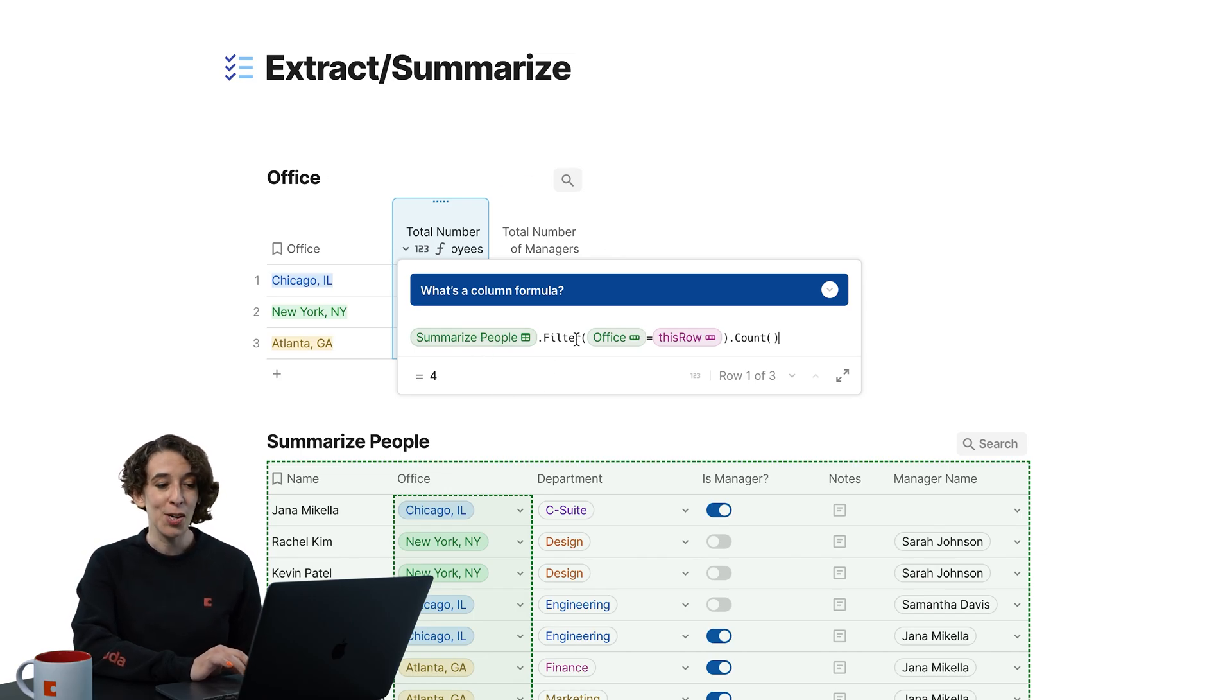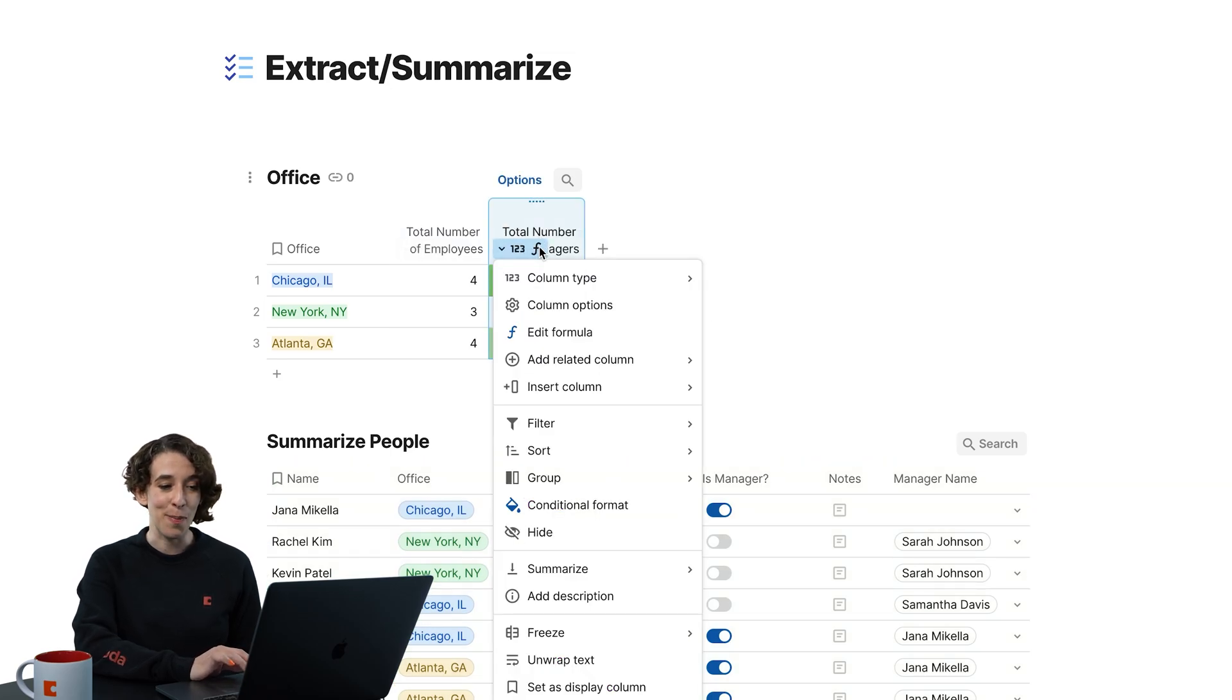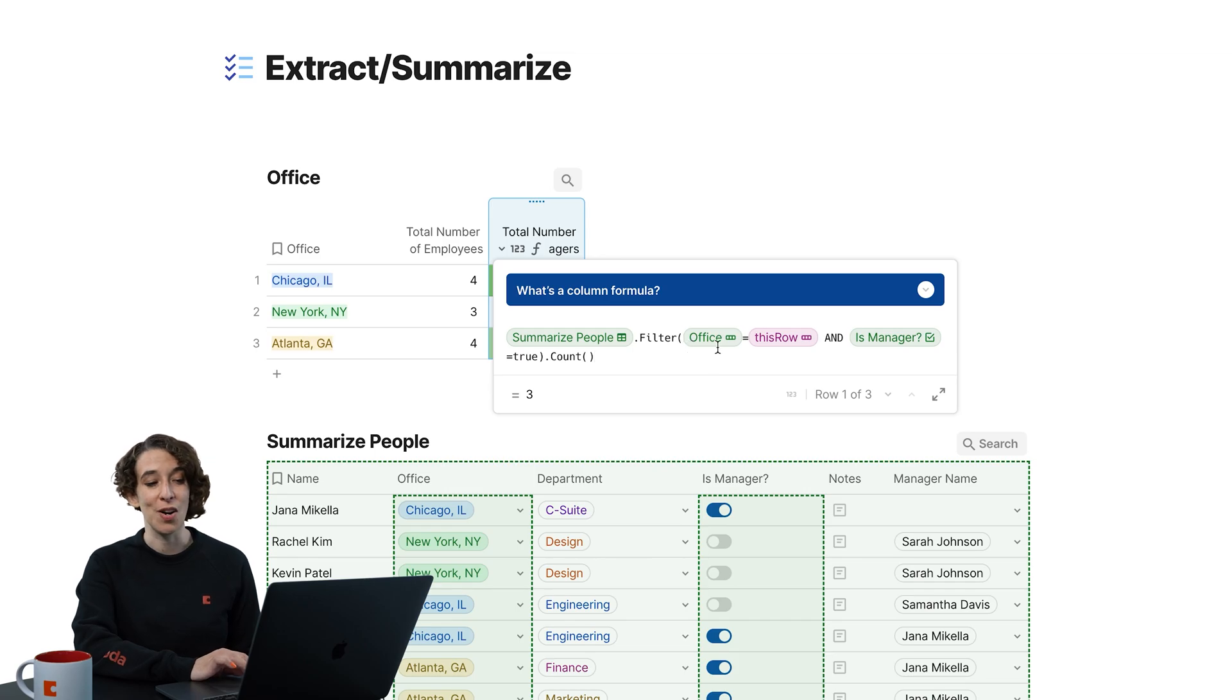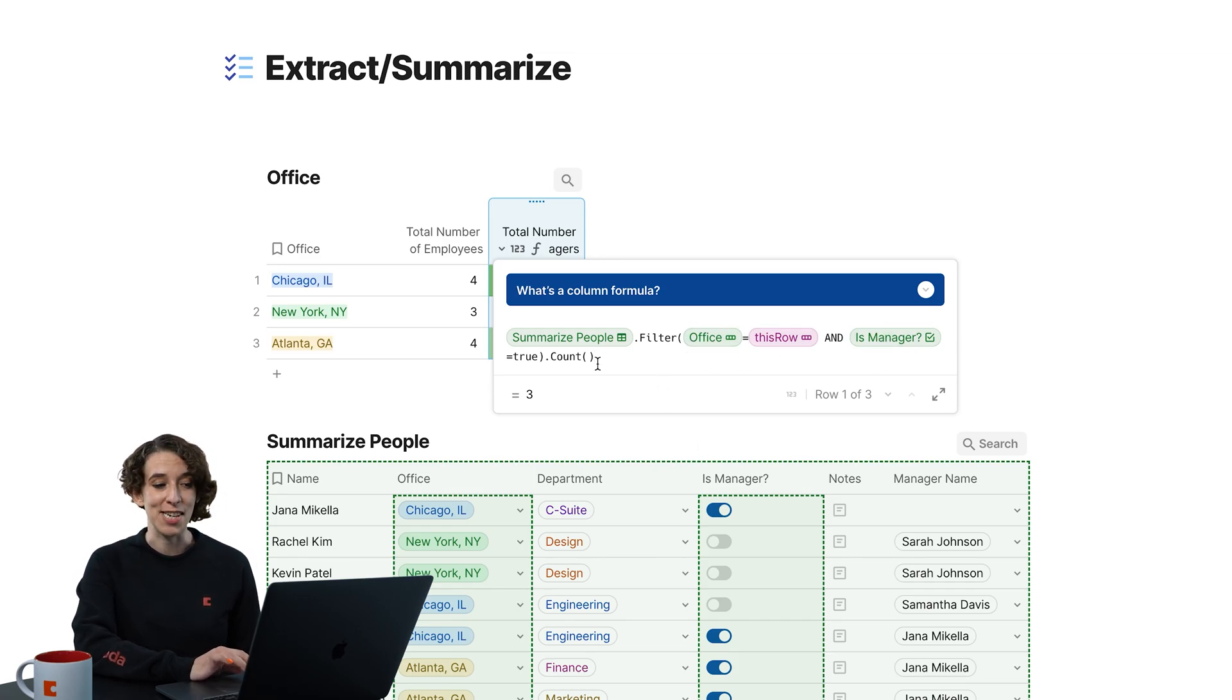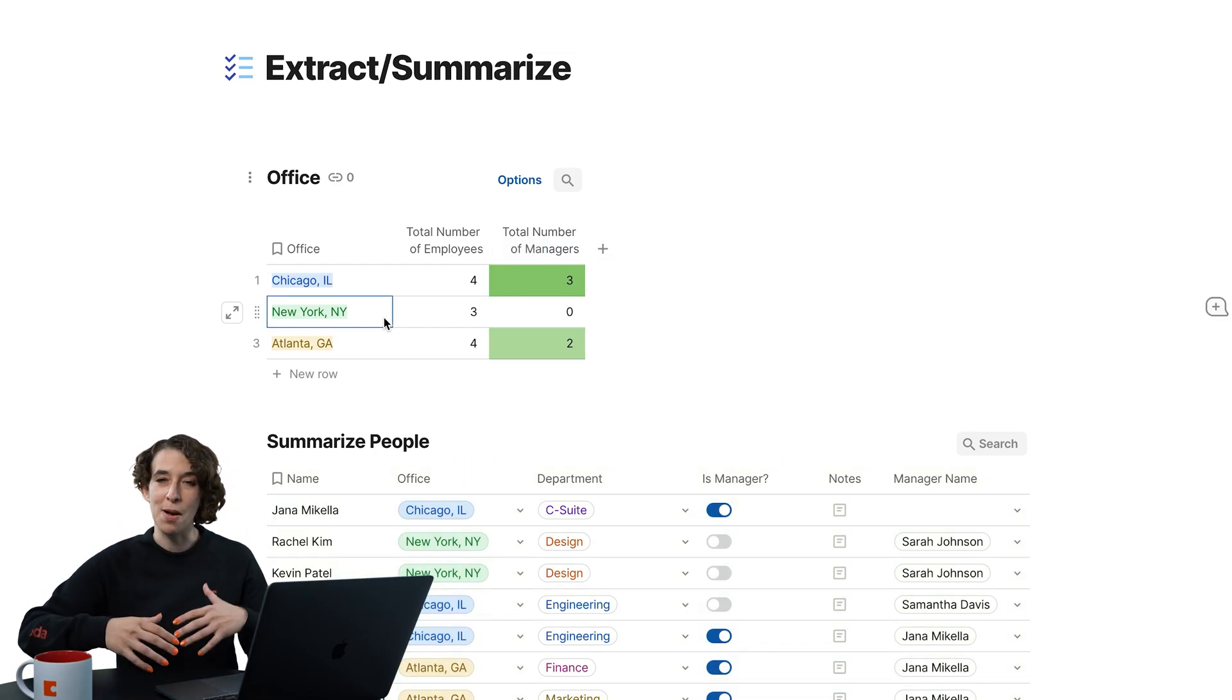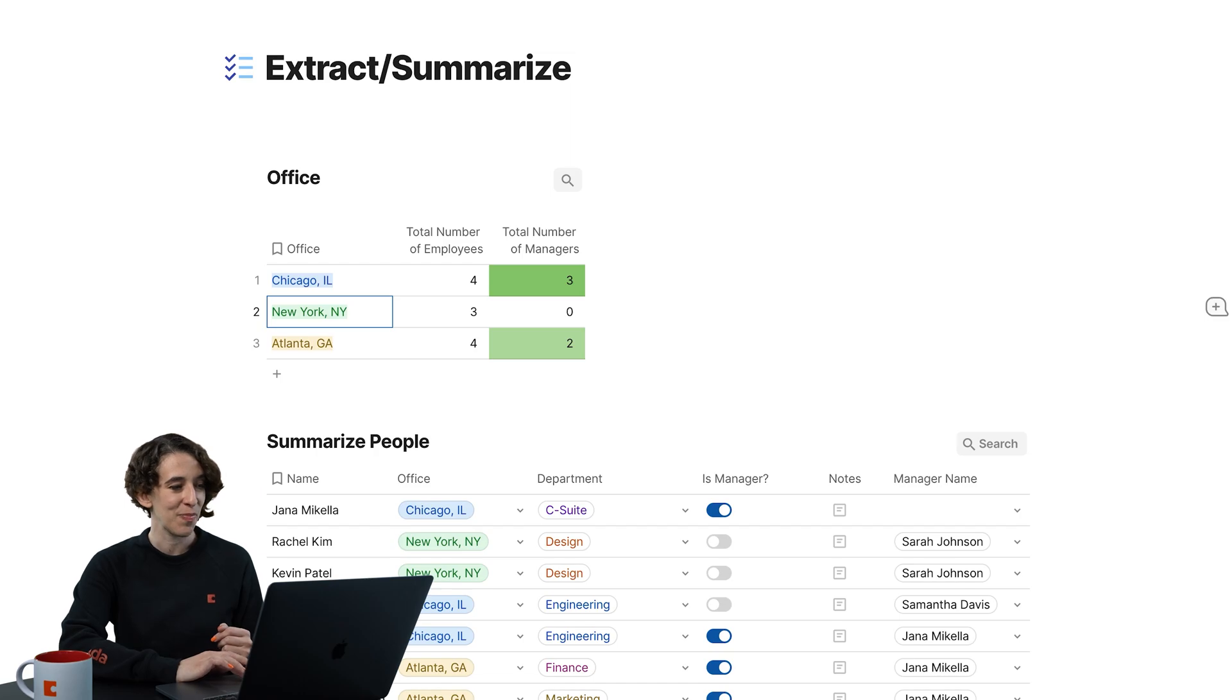So the people, we filter where the office is this row, and then we count. We did the same thing for managers, where we said, hey, take a look at that table, filter where the office is this row, and is manager is true, and then we count it. So notice how this is evolving so we can get more information about what's happening in our data set.